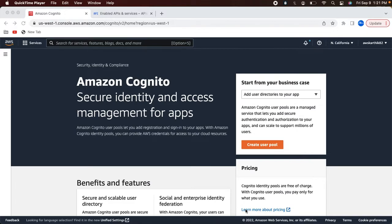Hi, welcome to my channel and thank you to my subscribers. If you have not already subscribed to this channel, kindly subscribe. In this video, we are going to see how to set up a single sign-on integration between AWS Cognito and Google identity provider.